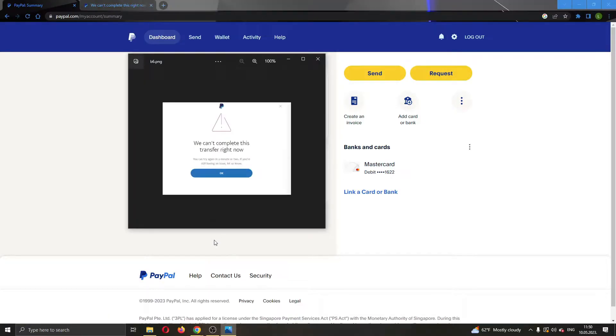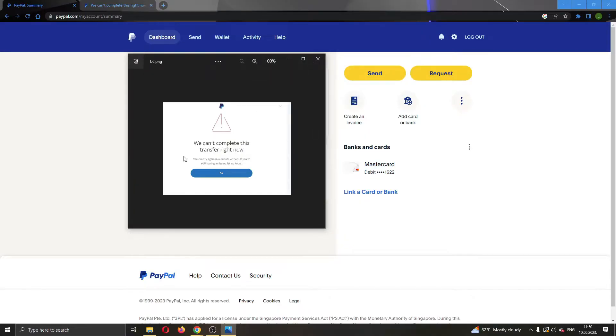Let's say that you try to do something, like add a credit card to your account or send some money or something similar and they say that you cannot complete this transfer right now or you cannot do this right now.